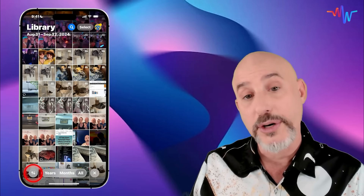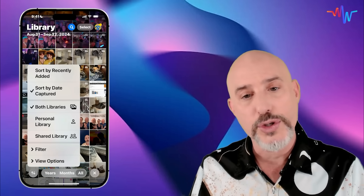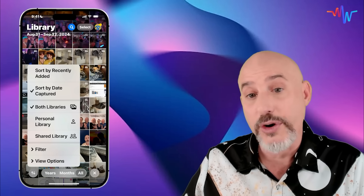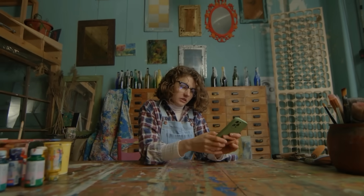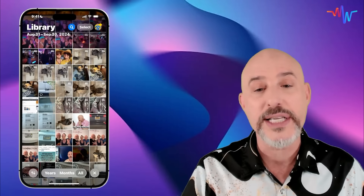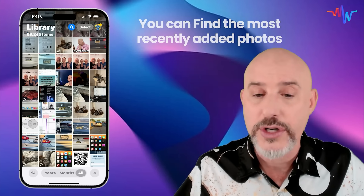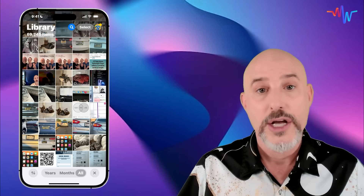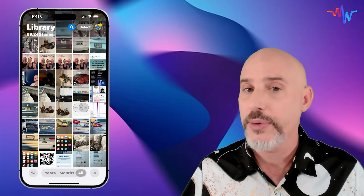On the bottom left-hand side of the photos library, you're going to notice these little arrows. These allow you to organize your library in different views. The two most common views are recently added and date captured. When we take photographs, they're normally organized by the date the photos were captured, but sometimes we import an old photo and struggle to find it. By changing this view from date captured to recently added, we'll find the most recently added photos at the bottom, even if those photos were taken 10 or 20 years ago.